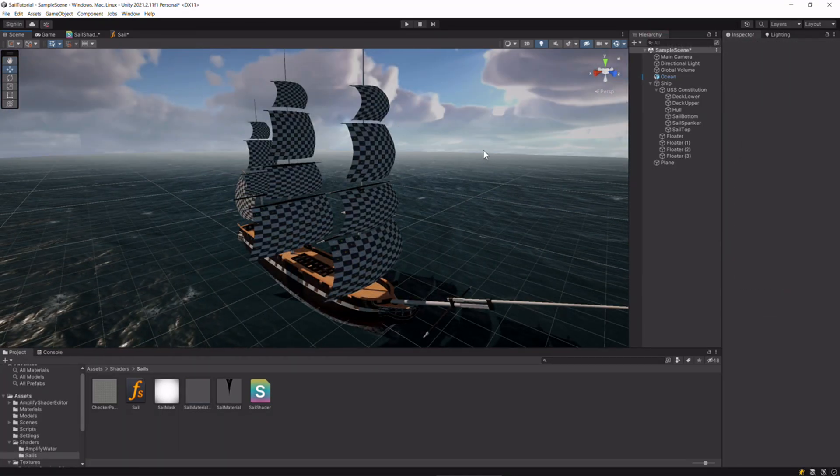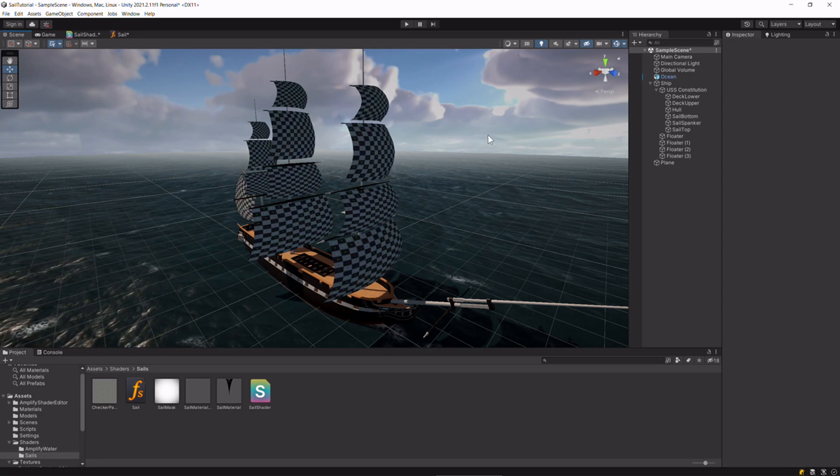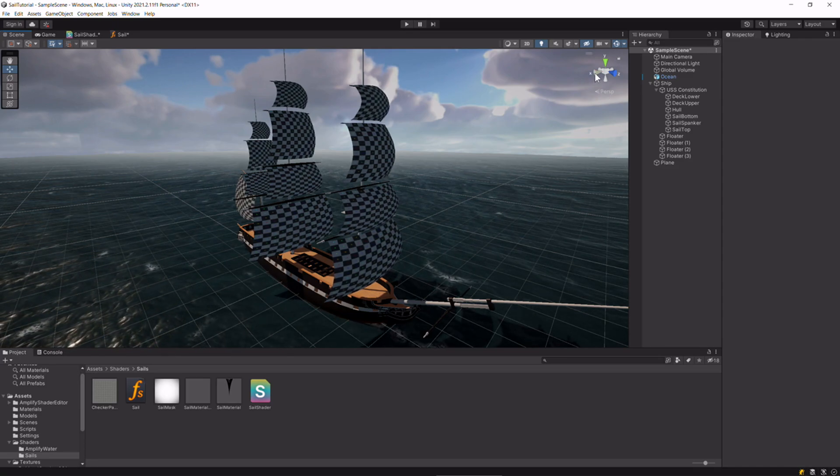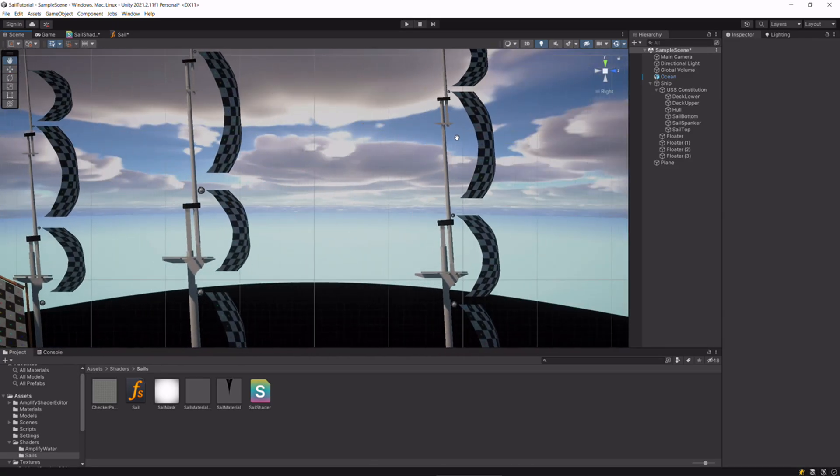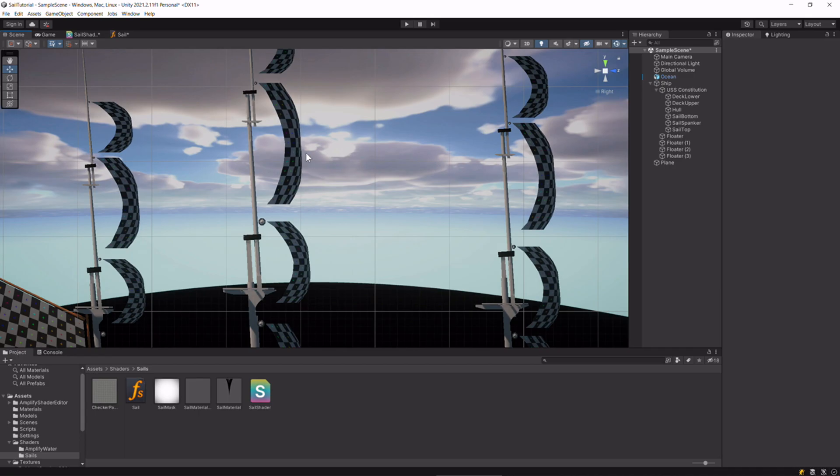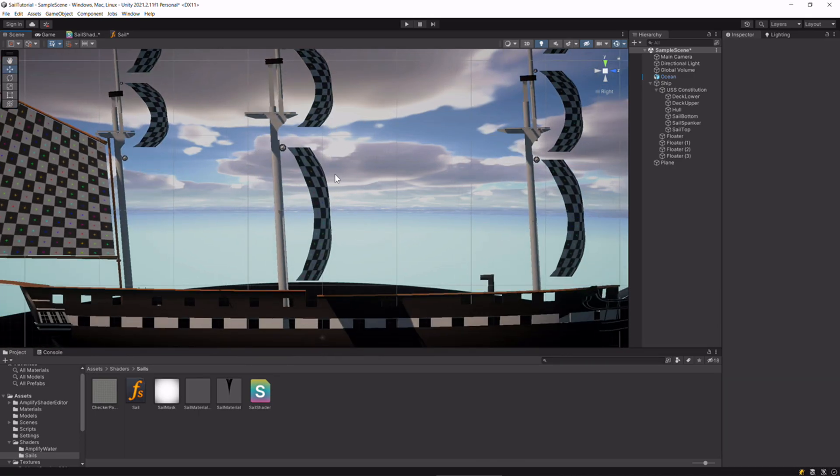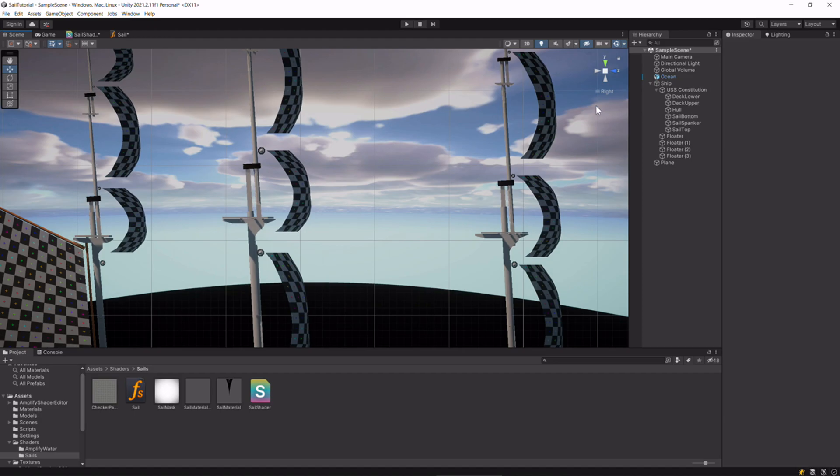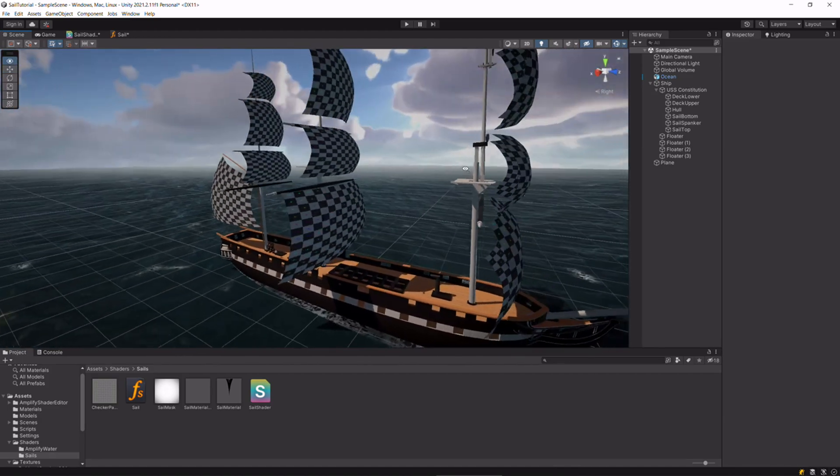Now at this point you might notice something a bit weird. If we go into orthographic, we can see that they all move in the exact same way, which doesn't look too good.